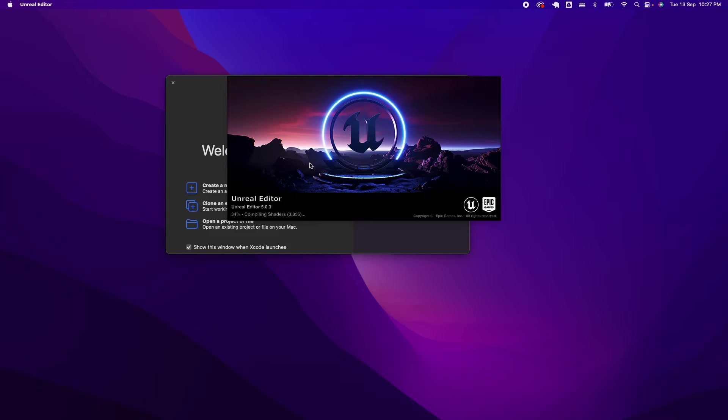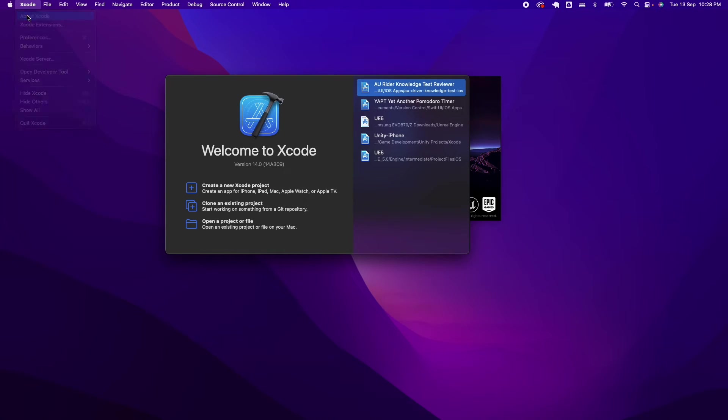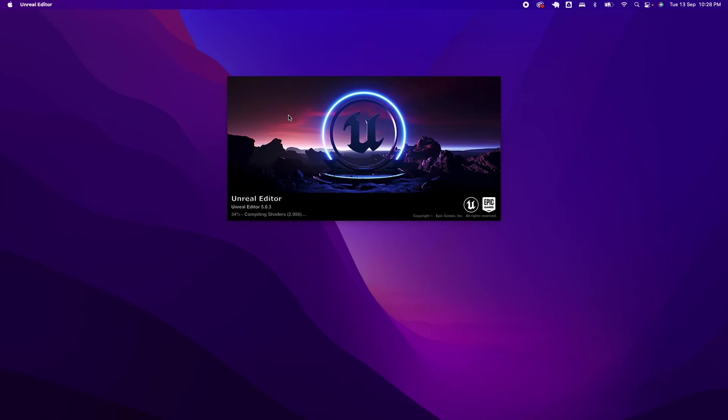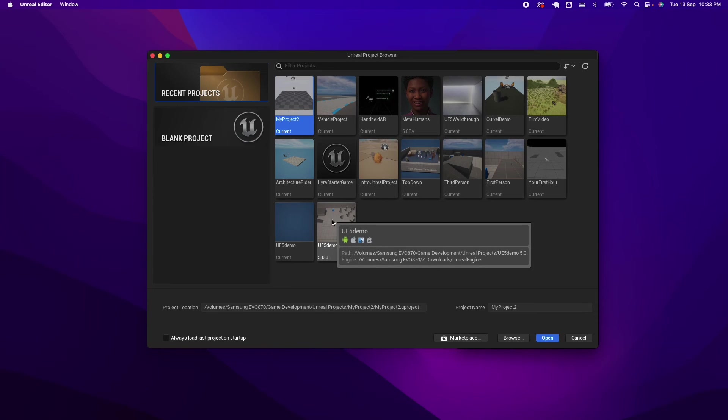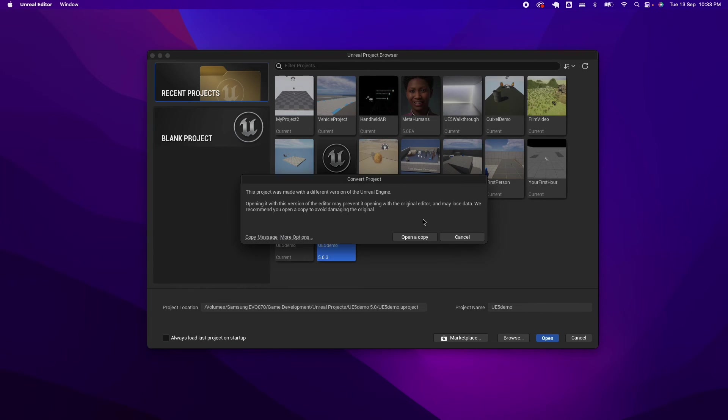Just to check, my version of Xcode now is Xcode 14, so it should be good. So there you go, Unreal Engine now launched.